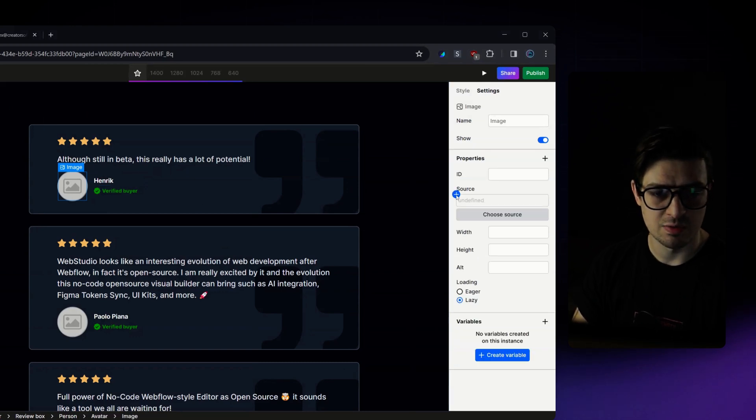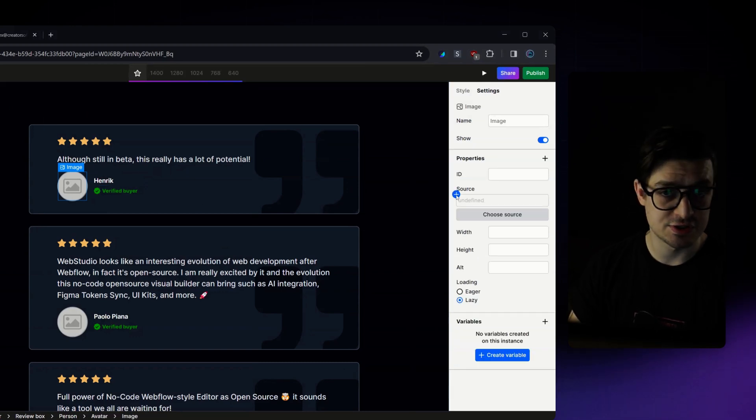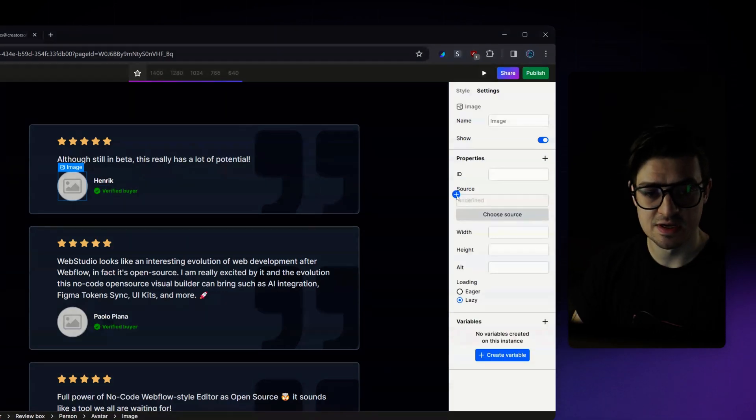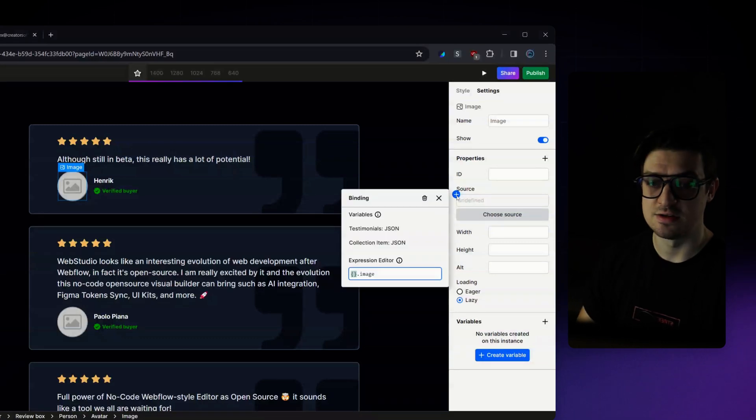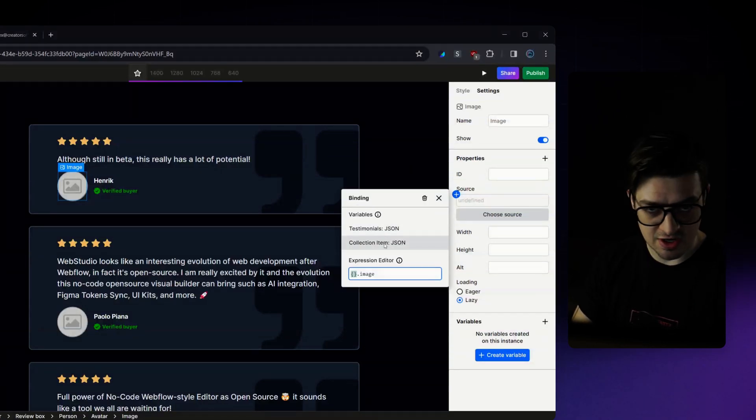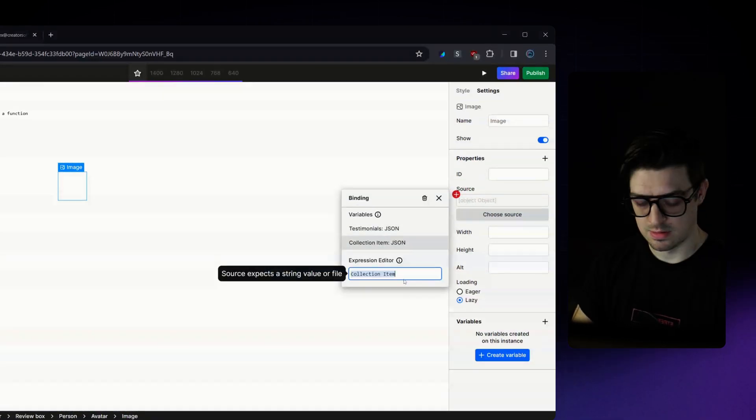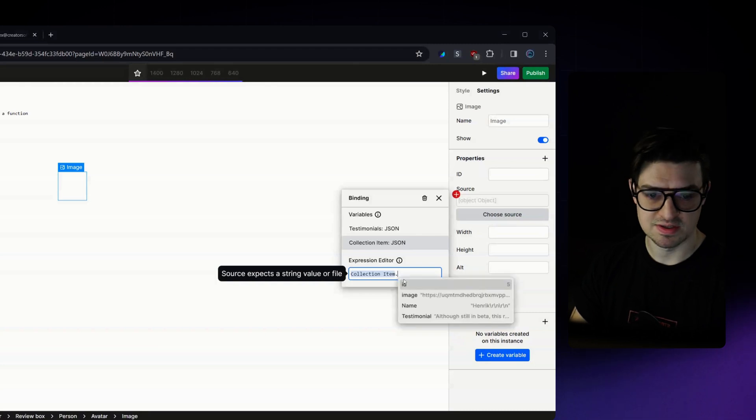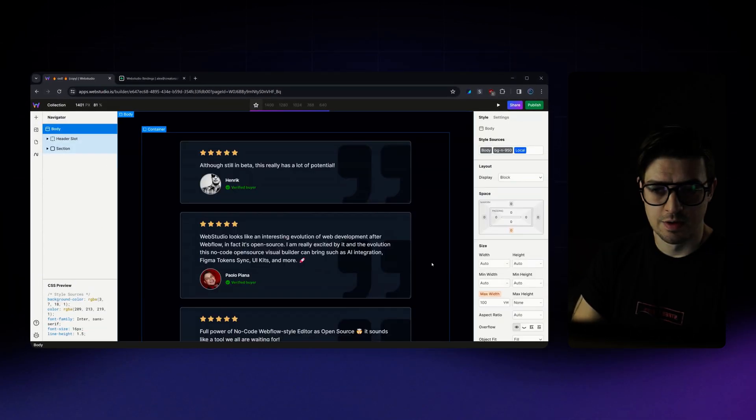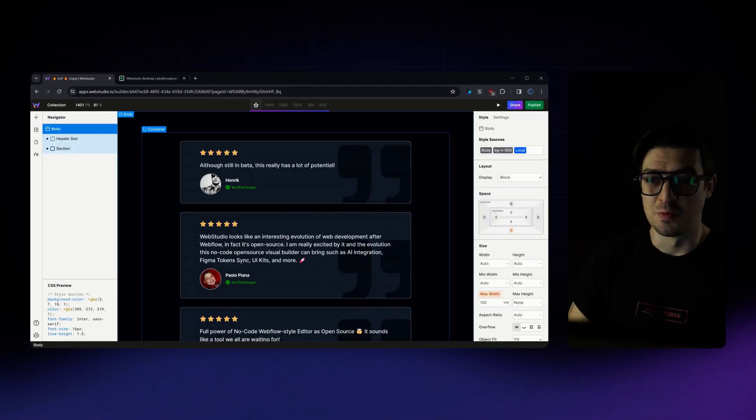I'm going to change the source from a Web Studio source to that Superbase source. So once again, select collection item, dot, and then the image. OK, we can now see on our page,